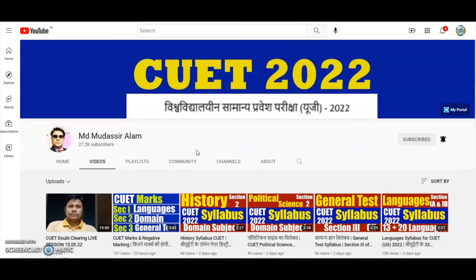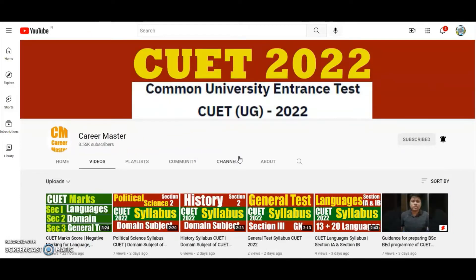You can watch this video with Hindi audio on my alternate channel youtube.com/MD Mudassir Alam channel. Hello and welcome to my channel. This is Career Master Muhammad Mudassir Alam.